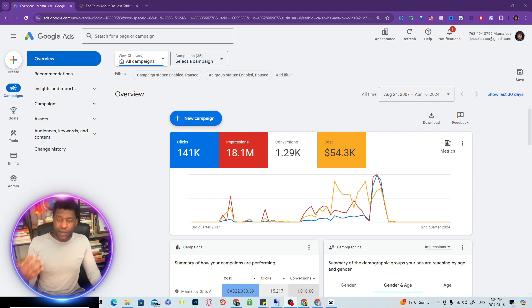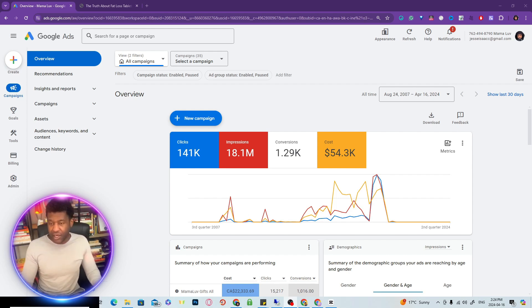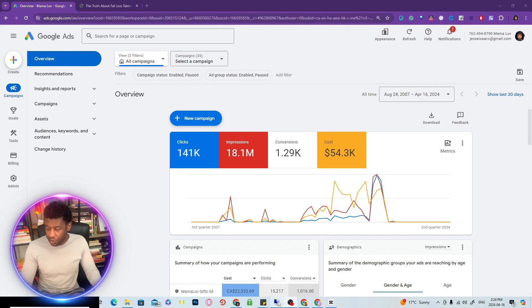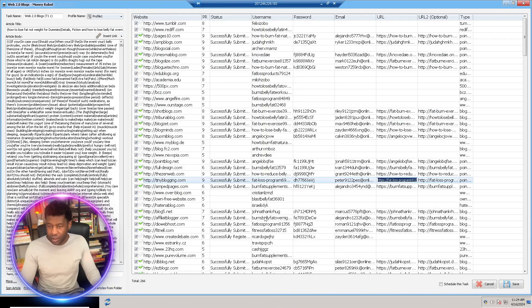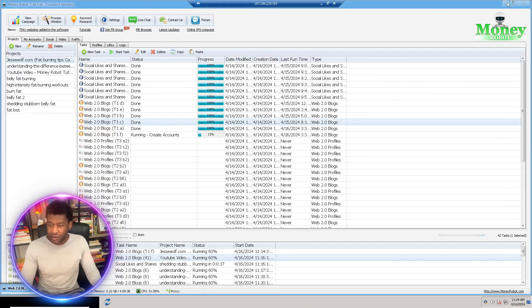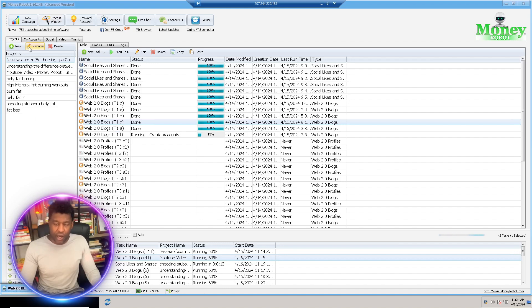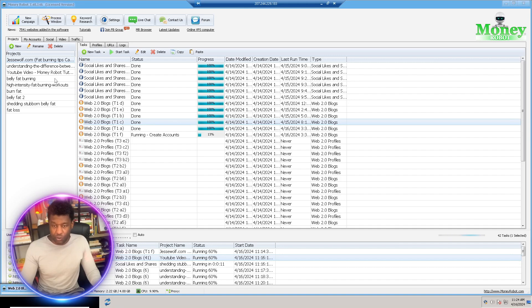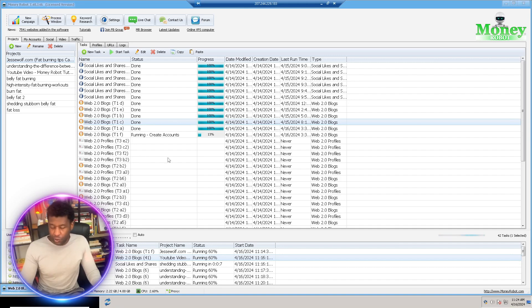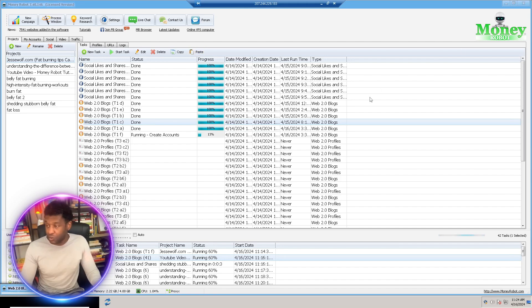I'm going to jump into our Money Robot tool right here so you can learn a bit about how to create a sustainable income stream and how to actually get more sales with the Money Robot tool. This is the backend of our Money Robot tool. We're running some campaigns and I'm going to show you exactly how to run a great campaign for your offers.